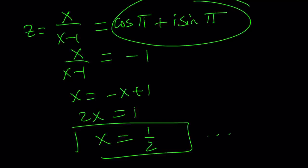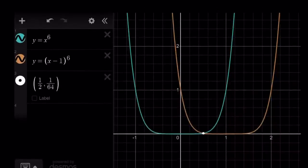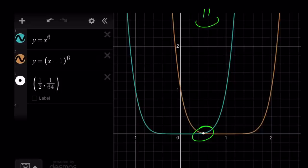Let's take a look at the graph to finish up. Here's the graph of x to the 6th and x minus 1 to the 6th. As you can see, they intersect at 1/2 comma 1 over 64 — that's the only real solution. And this brings us to the end of this video. Thank you for watching, I hope you enjoyed it. Please let me know, don't forget to comment, like, and subscribe. I'll see you tomorrow with another video. Until then, be safe, take care, and bye-bye.